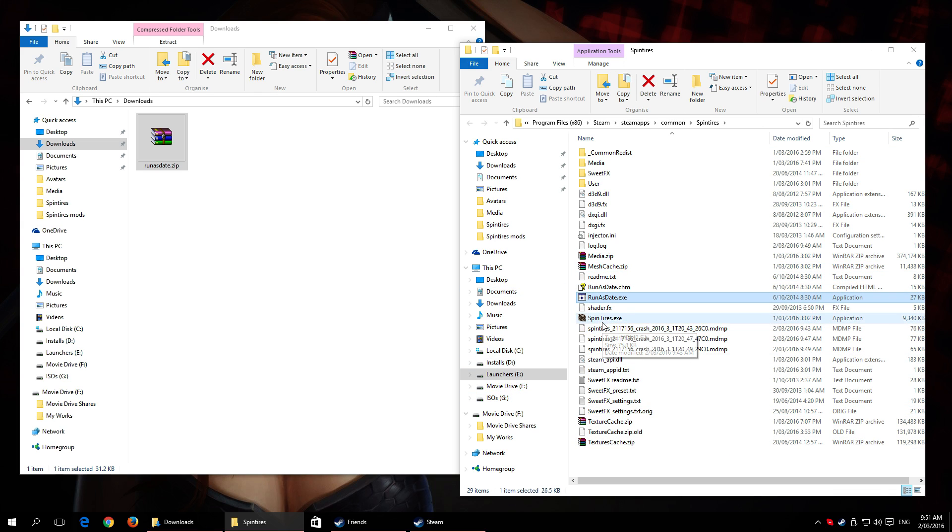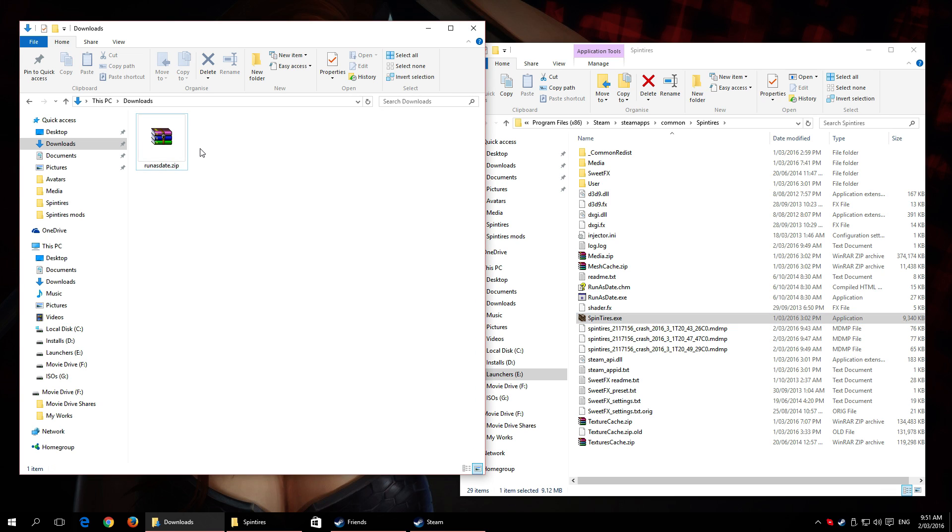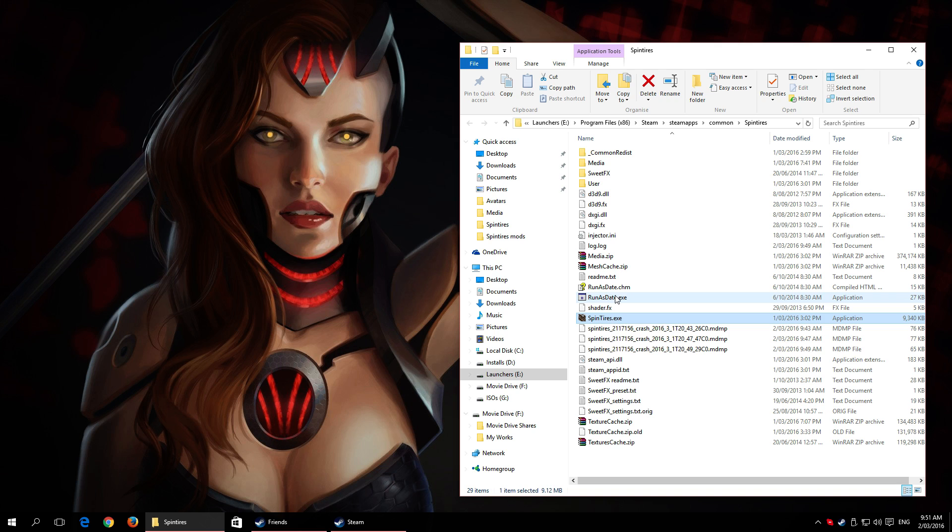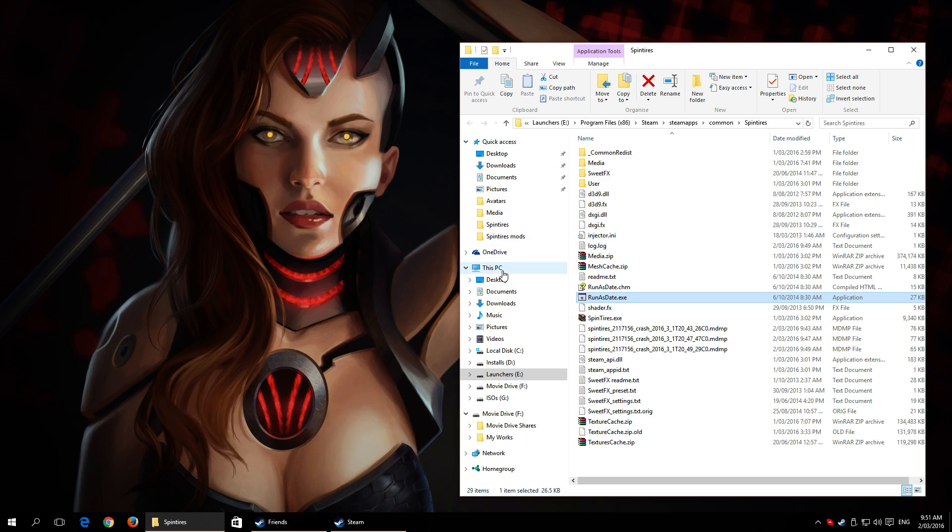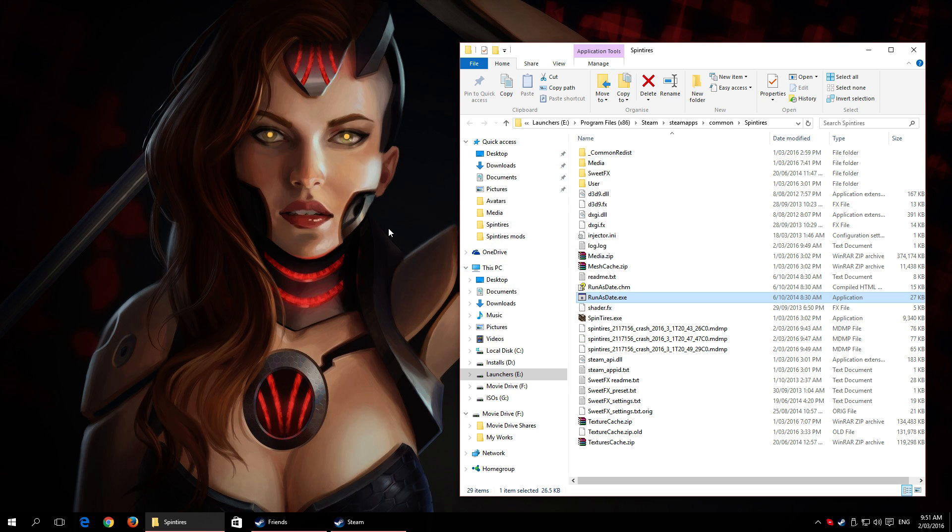This is the 32-bit RunAsDate because the 64-bit one just doesn't work, but it doesn't make any difference because I think Spin Tires is 32-bit anyway. This is the program here, RunAsDate, so we're going to launch that.